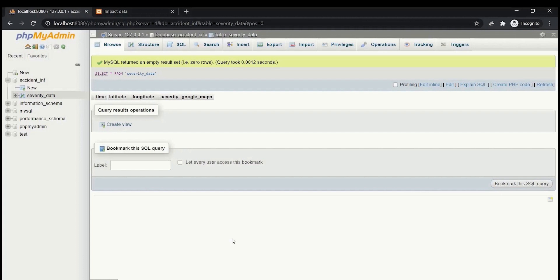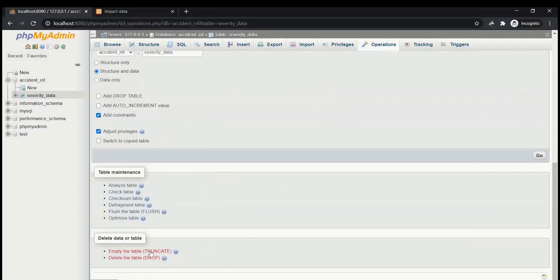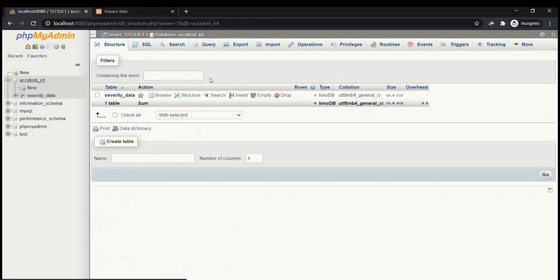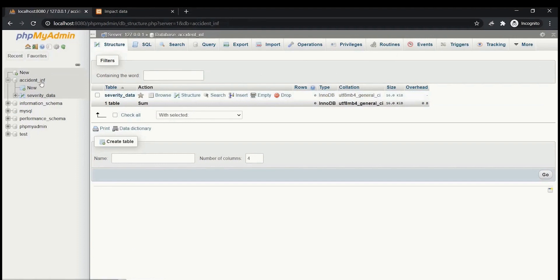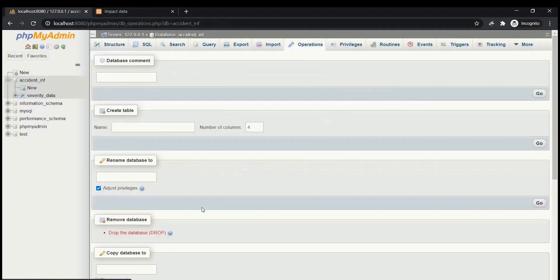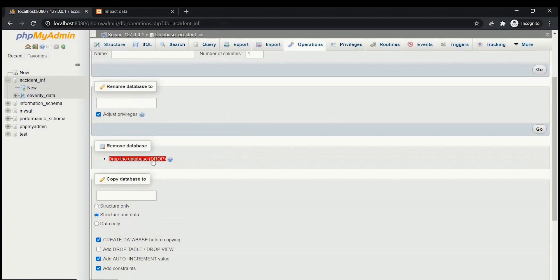The next step is to update the database. Make sure to follow the process consistently to avoid errors. You have options in phpMyAdmin to empty or drop the table, and under Operations you can also drop the entire database. These tools provide extensive options for managing your database.